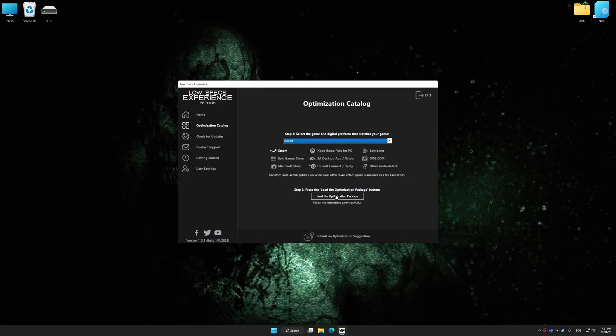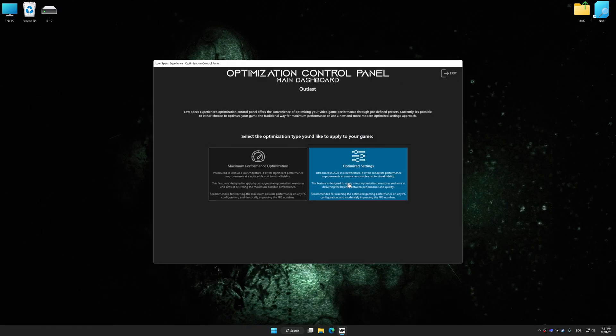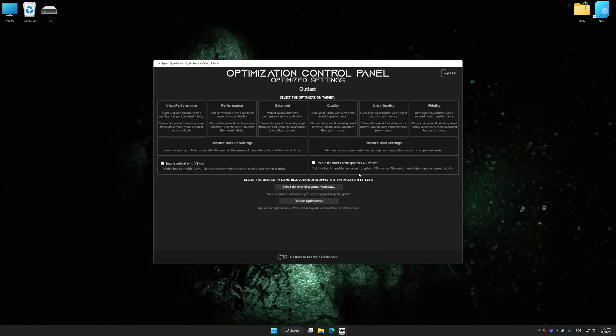Once done, press the load the optimization package. Low Specs Experience will automatically detect a supported game version on your system. Now press OK and the optimization control panel will load.